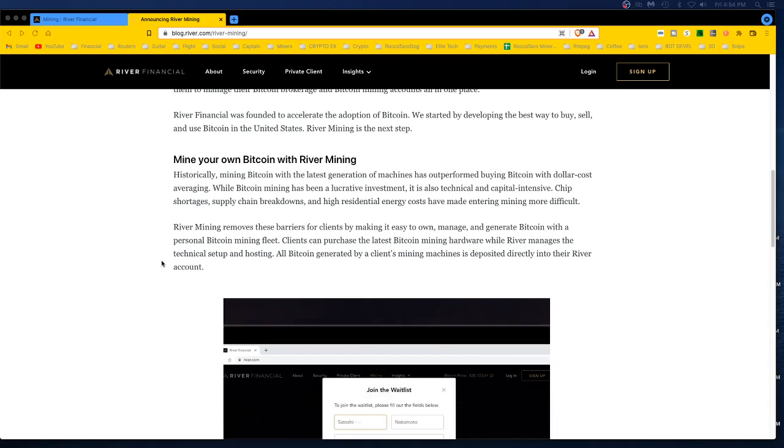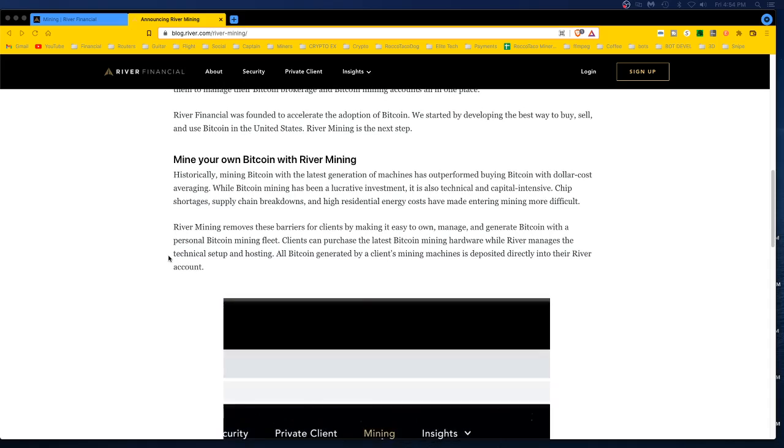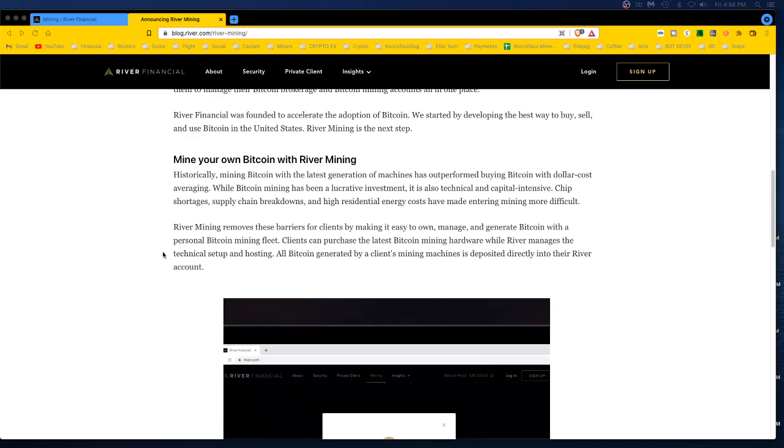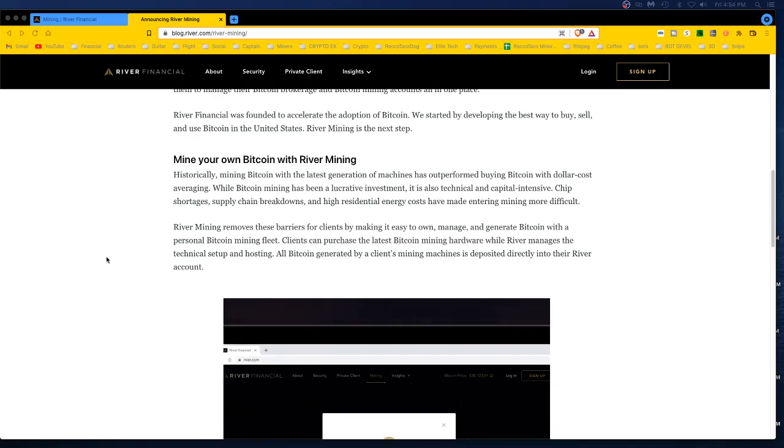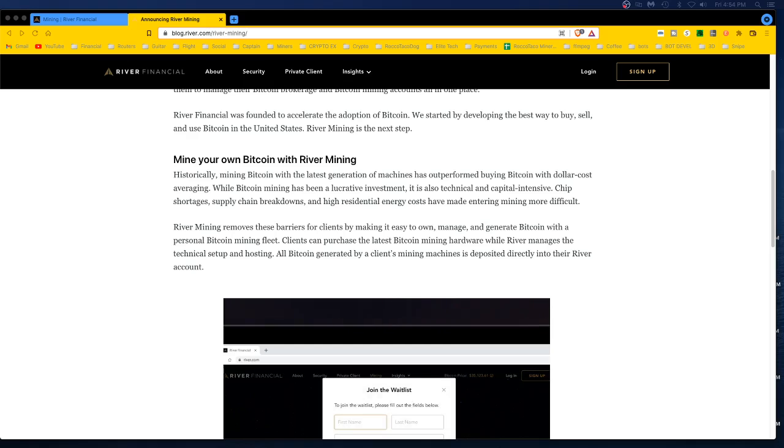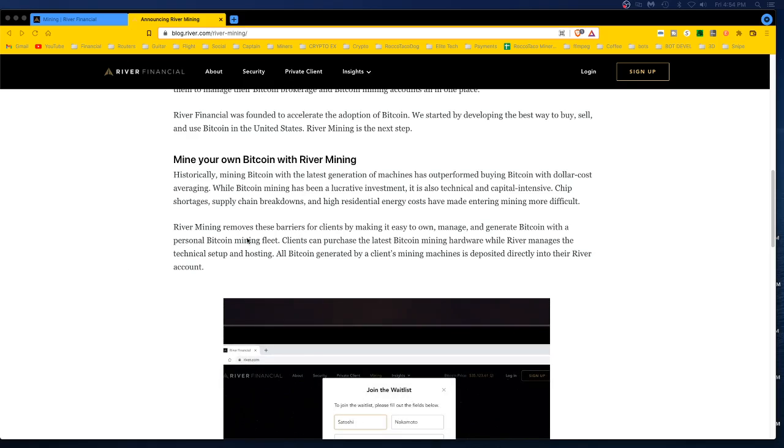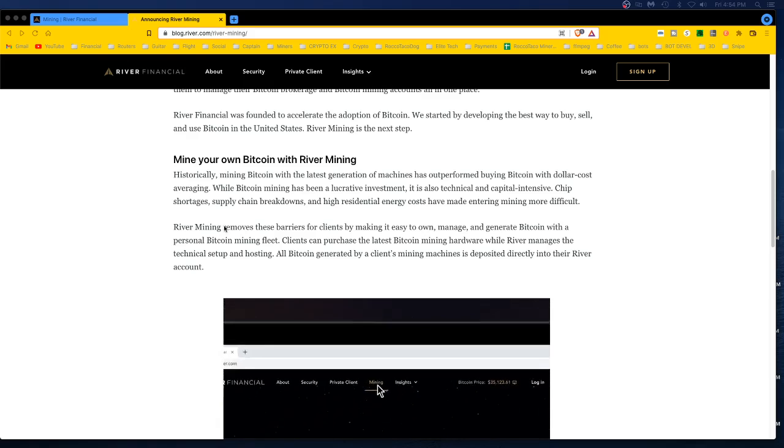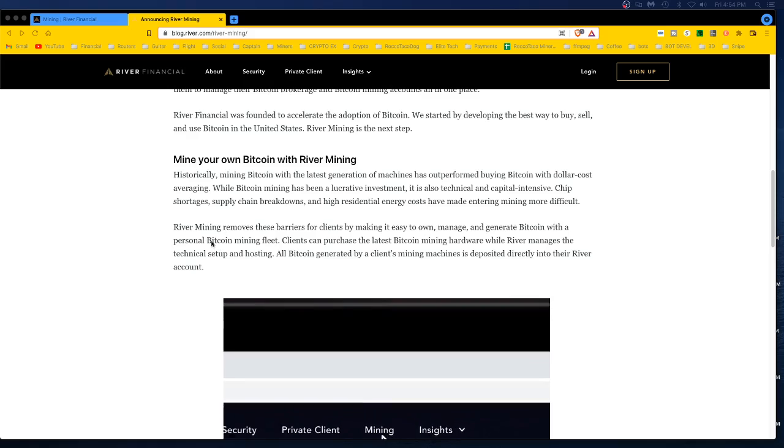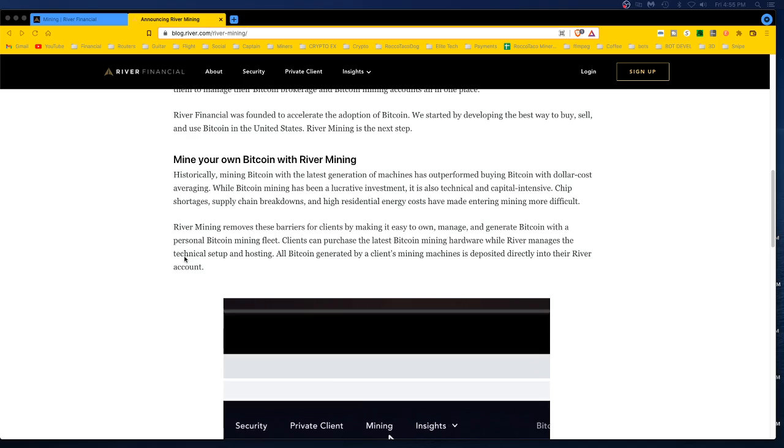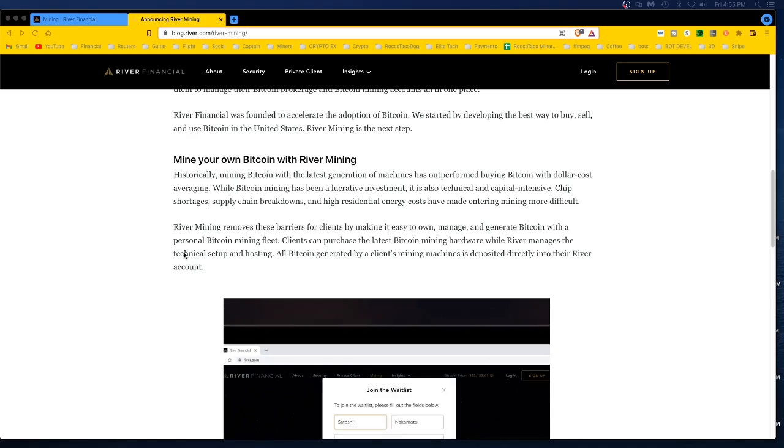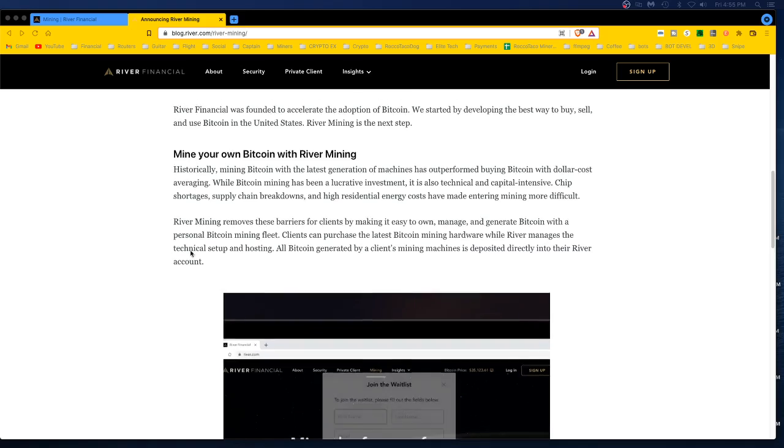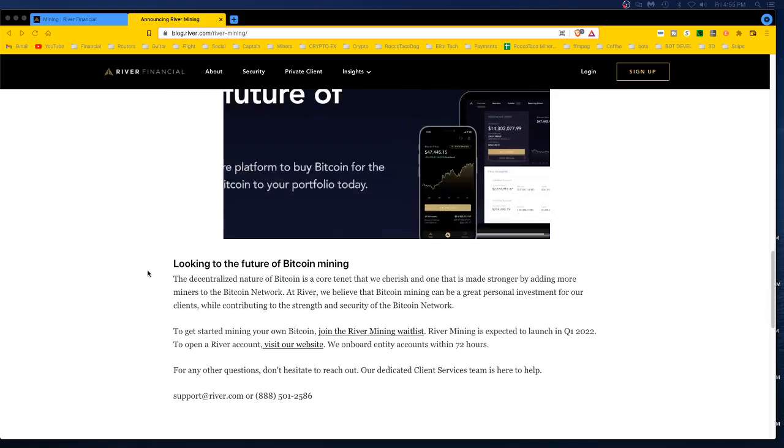We're excited to not just remind about a new product that allows our clients to put their capital to work to mine their own Bitcoin. River financial was founded to accelerate the adoption of Bitcoin. Mine your own Bitcoin. Historically, mining Bitcoin with the latest generation of machines has outperformed buying Bitcoin with dollar cost averaging. While Bitcoin mining has been a lucrative investment, it is also technical and capital intensive. That's true, it costs money to get this stuff and labor.